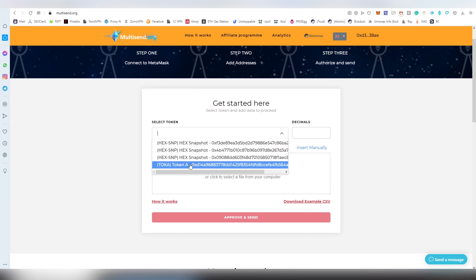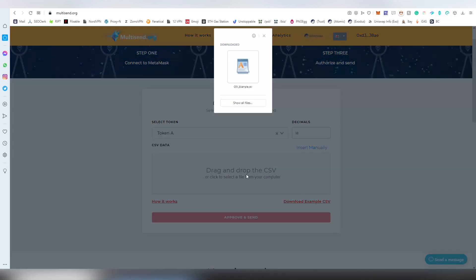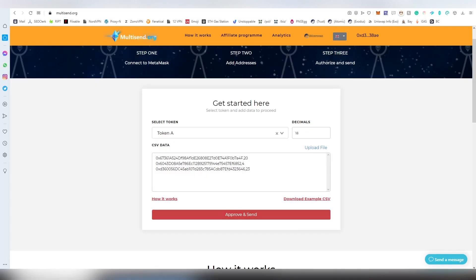We're going to be using this testnet token known as Token A, and it will automatically pull you the actual decimals. You can manually add all the lines of Ethereum addresses and the token amounts.